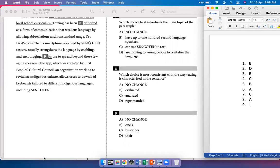For question nine: First Voices Chat, a smartphone app used by Sankoten texters, actually strengthens the language by enabling and encouraging its use to spread. I use the pronoun 'its' for the noun 'language,' and that is the correct pronoun — I can't say 'his,' 'ones,' or 'their.' So the language is used correctly, and nine is just no change.